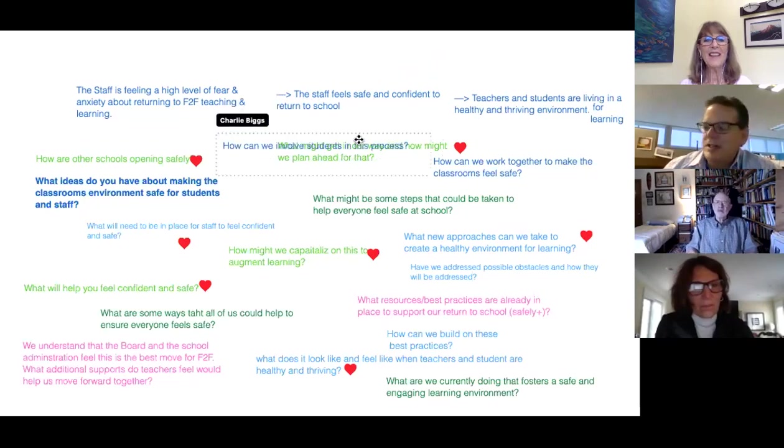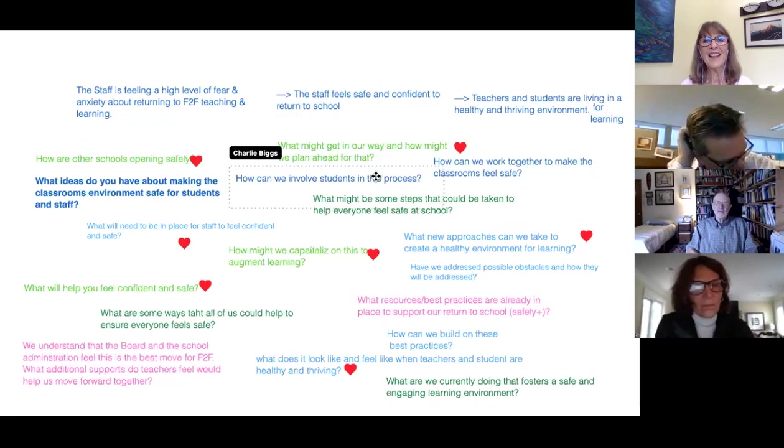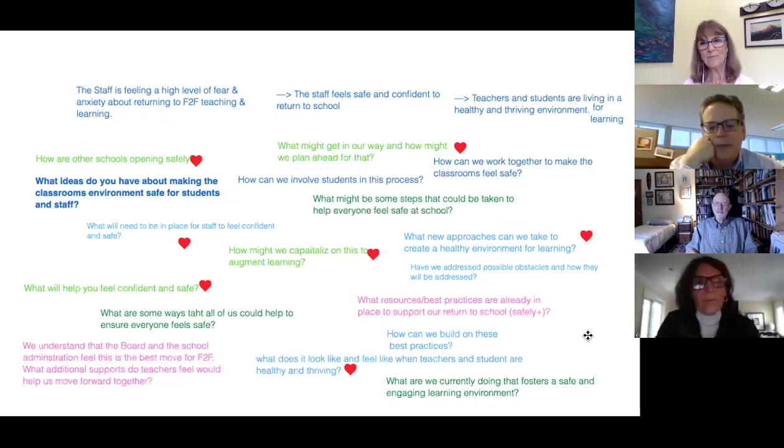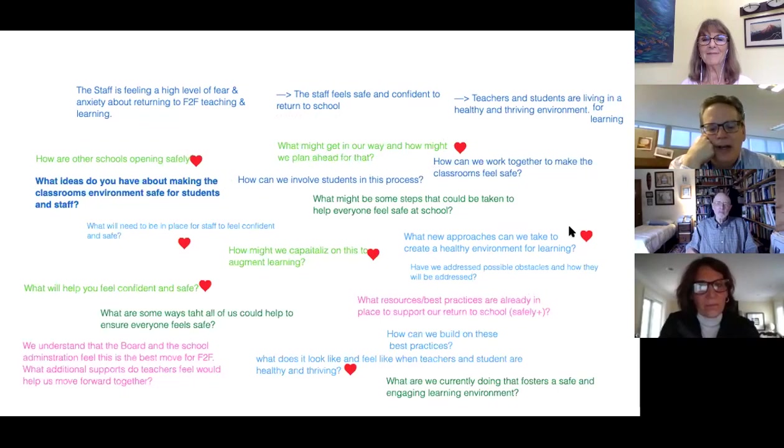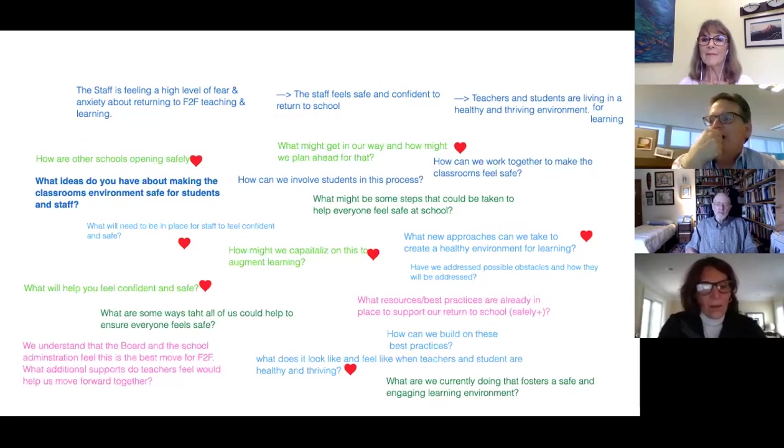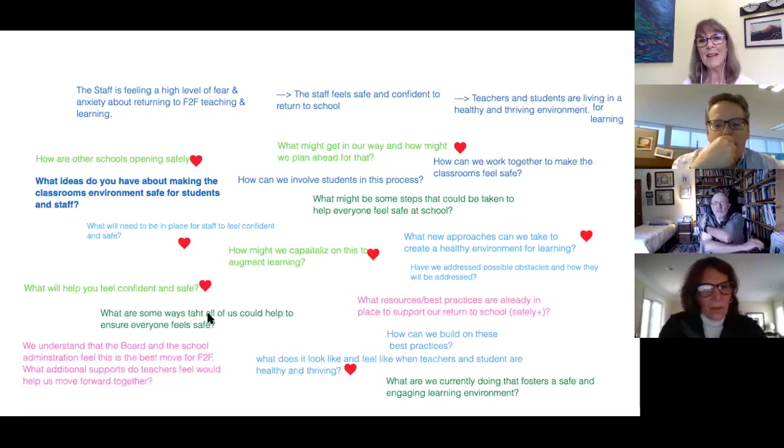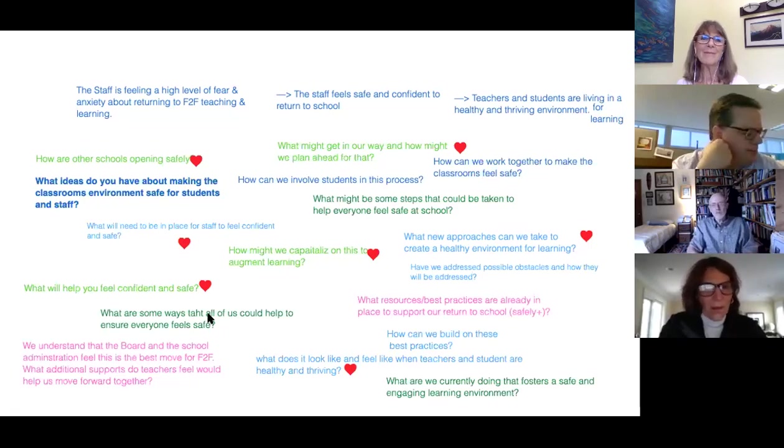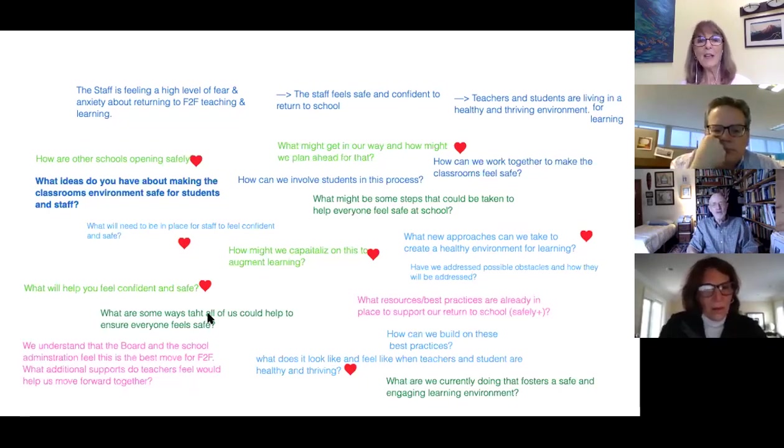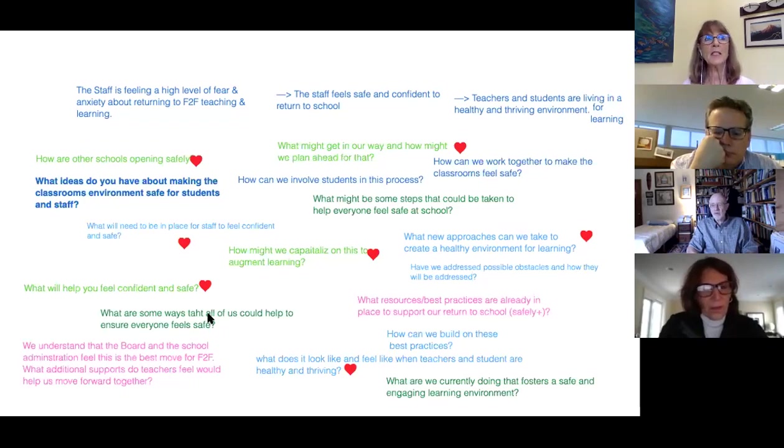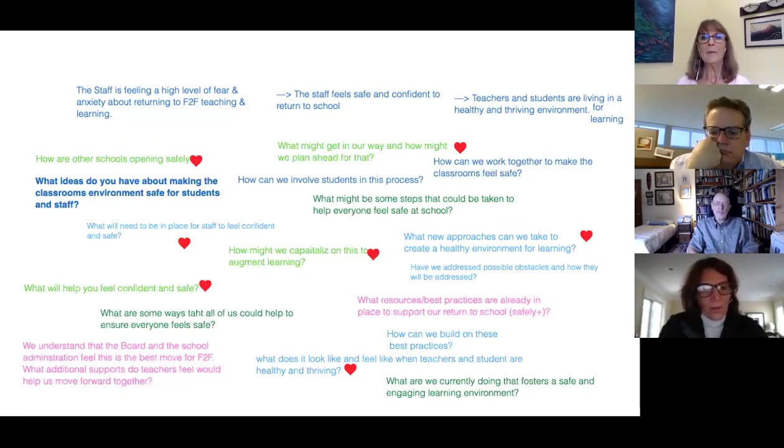One of the things that the principal was saying is the staff doesn't feel very empowered right now because it's being done to them, they feel. So the reason she and I discussed doing an appreciative inquiry approach was to try to help them feel empowered again. What is the power that they have? And that's another great question. What's your role in this? How do you want to help make it happen?